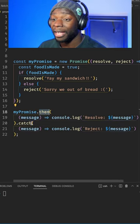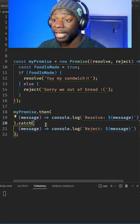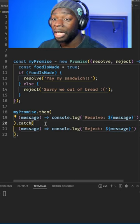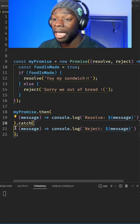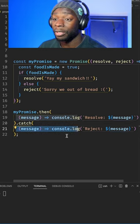Both then and catch take in functions as arguments. In this case, if the promise is successful, it will run this function. If it fails, it will run this function.